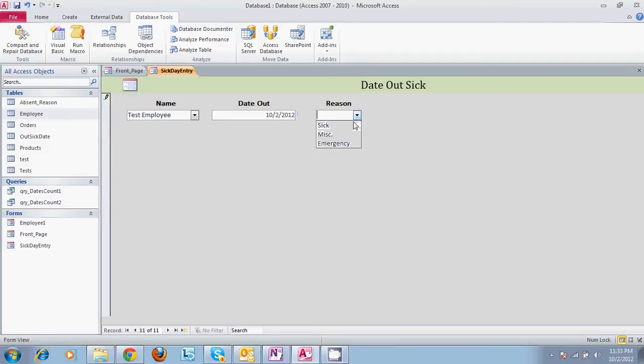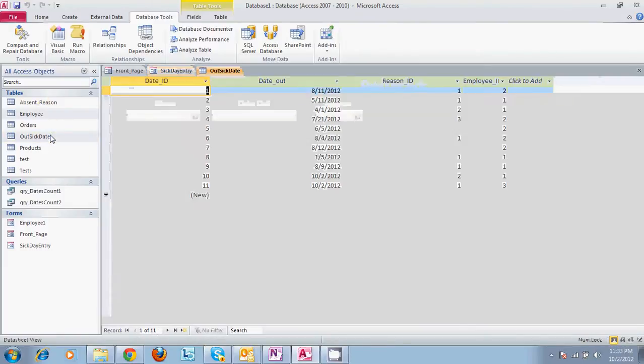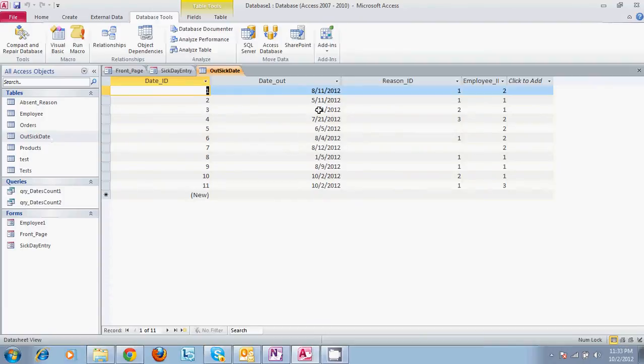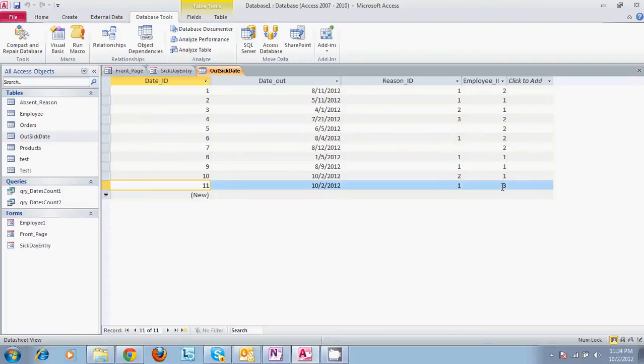As you see down here, there's 12 records. So if we go to out sick date, there should be right here our 11th. So we have reason 1, which is out sick ID 3, which is our third employee on the list, which is the one we just created. So that puts the information into the out sick date table. That way we can run the query on it for later.